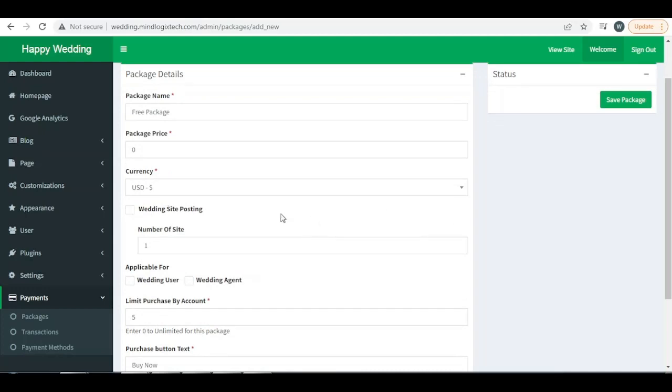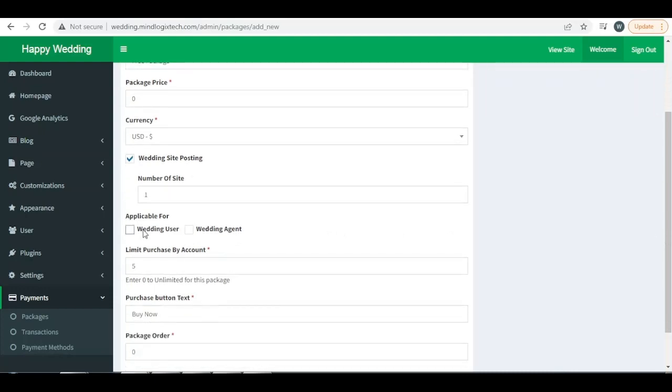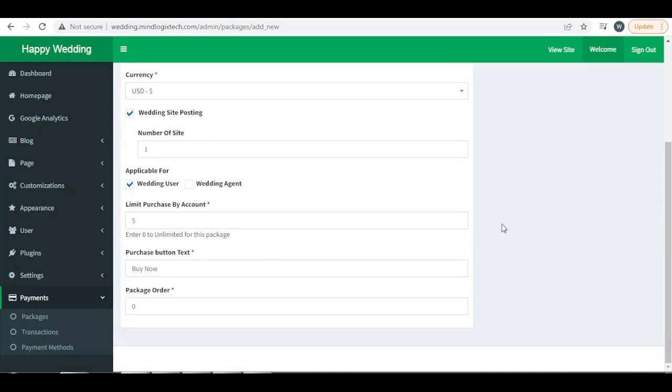This package is for wedding site posting, just for one wedding site. This package will be applicable for wedding user only and the limit of this package will be just one. If I set zero then this package will be for unlimited times.